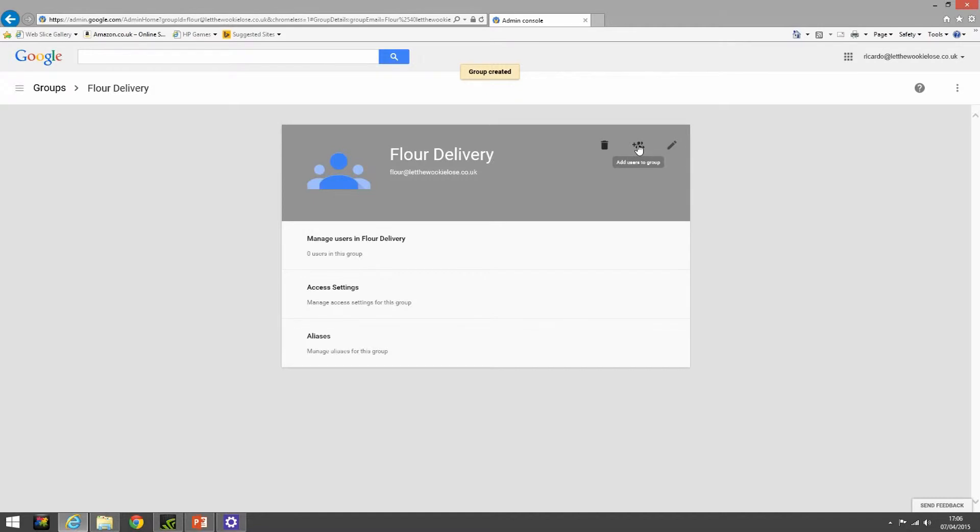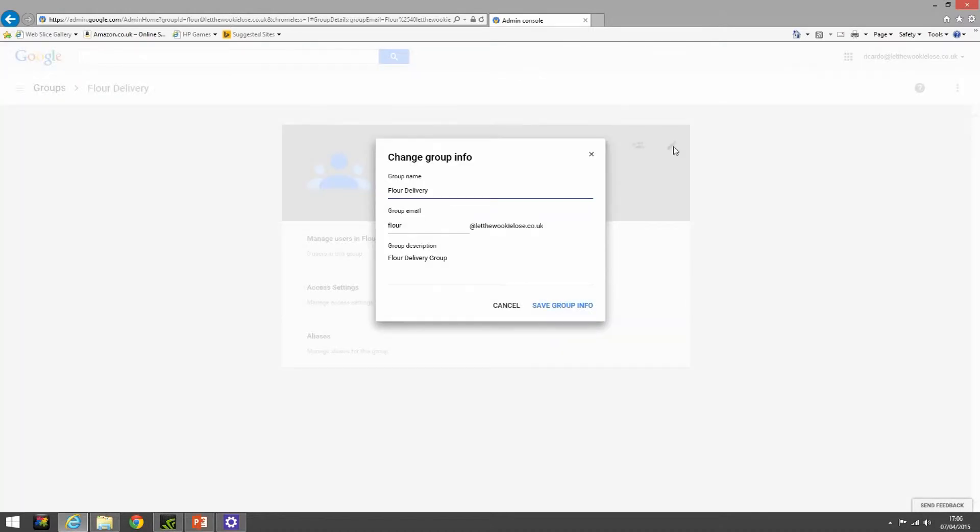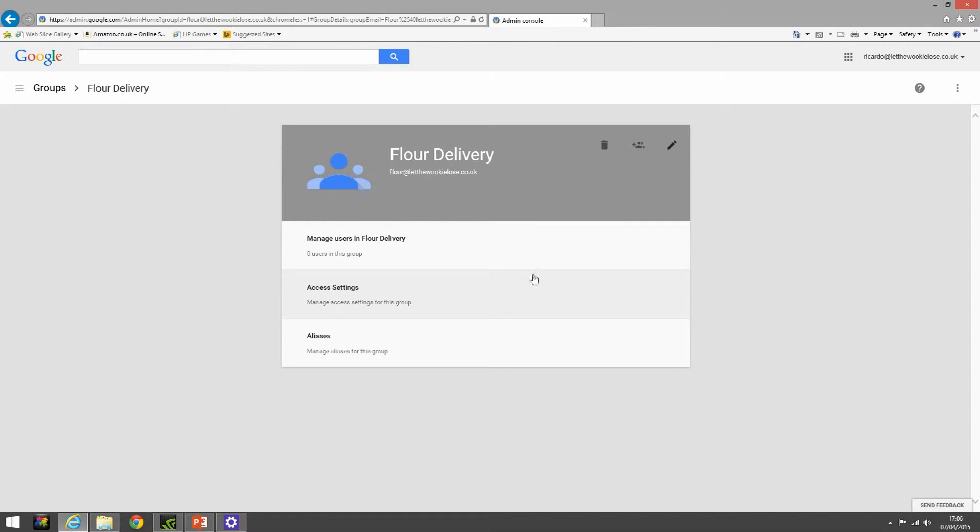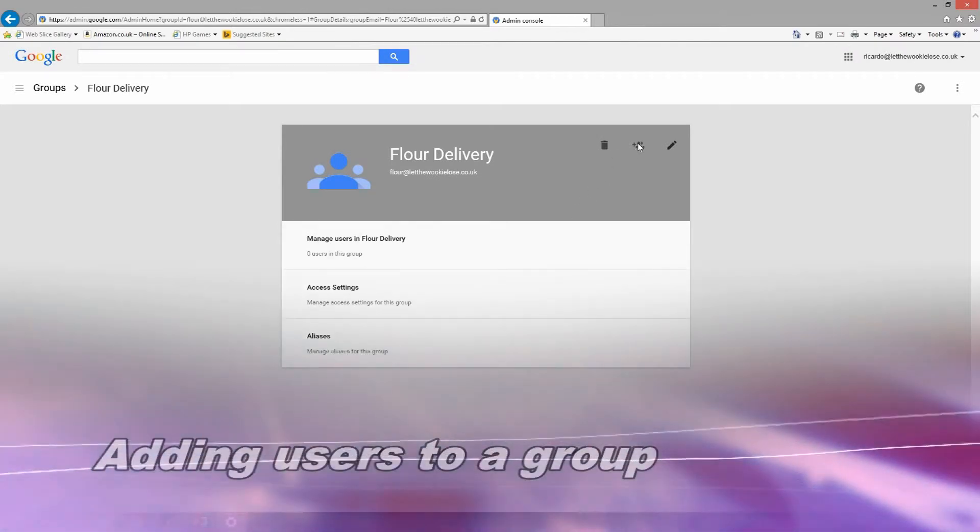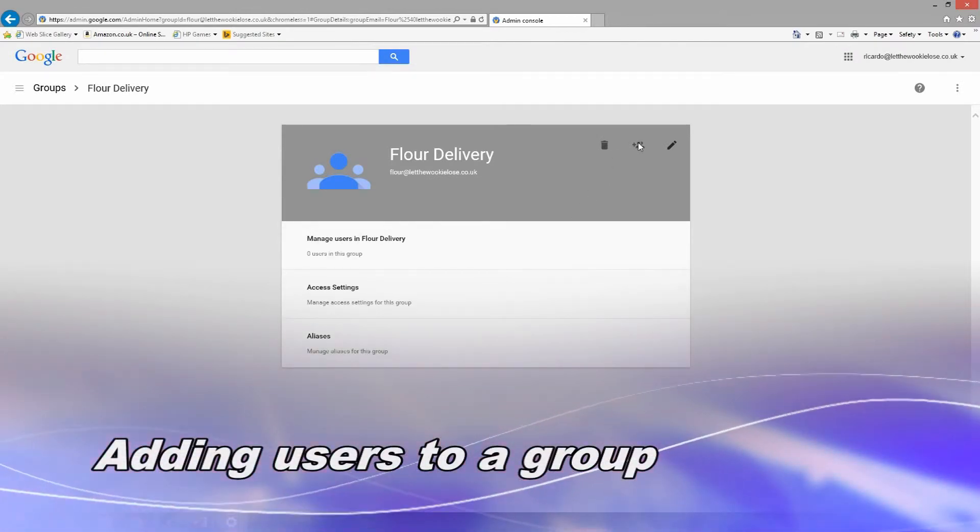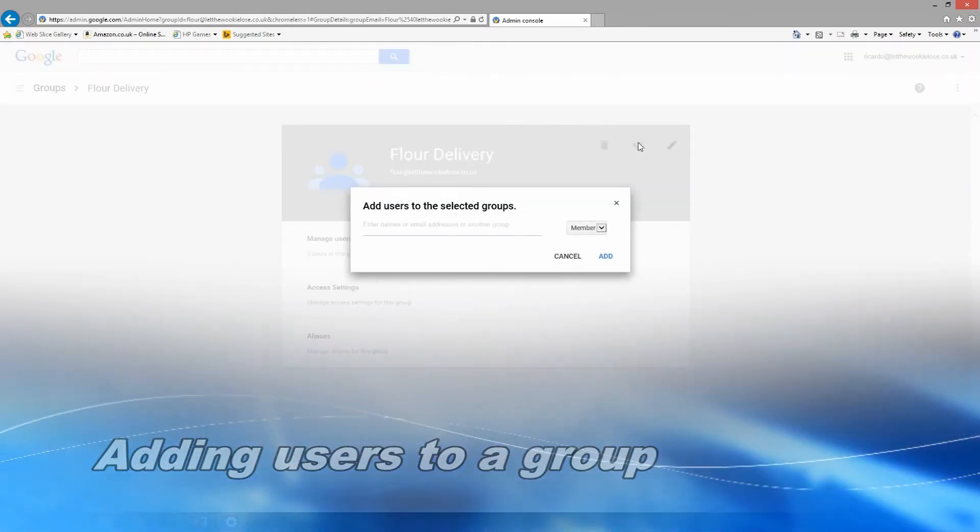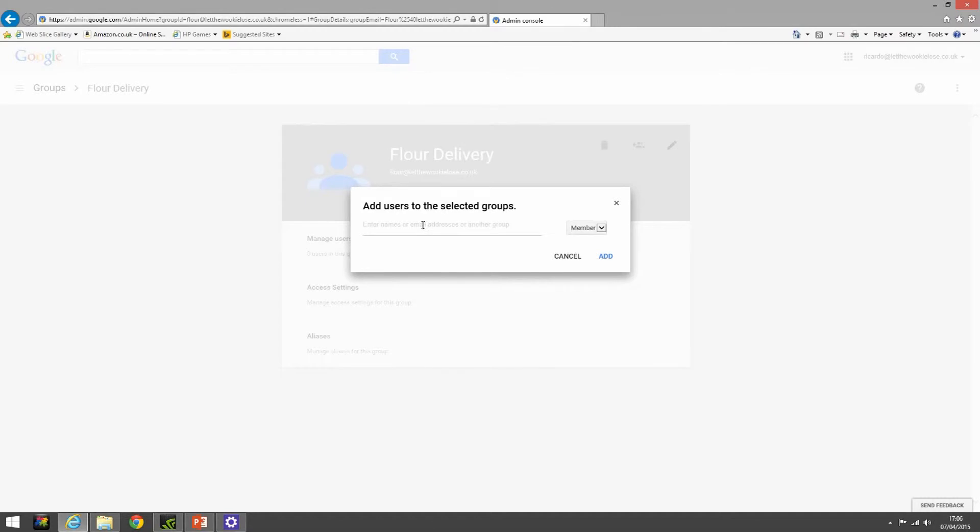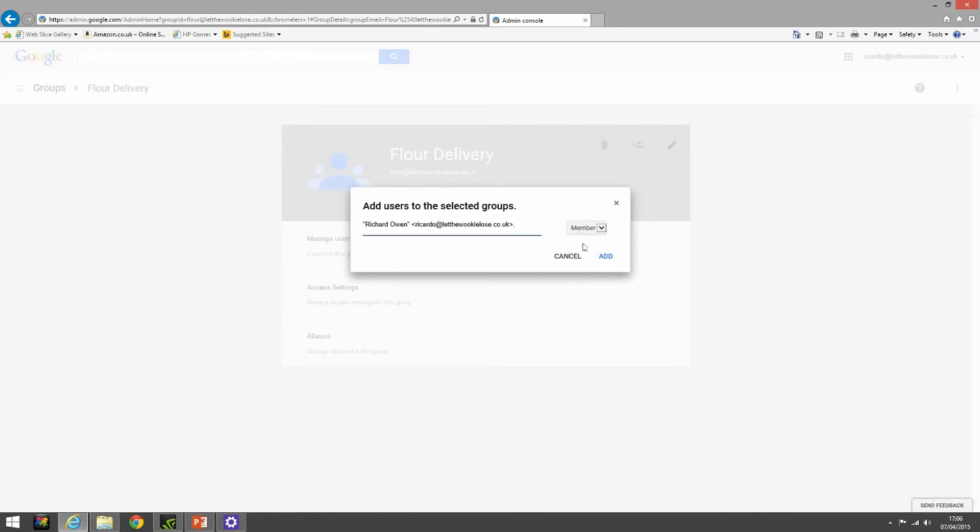As you can see at the top, you have the option to delete a group, add users to a group, or change the group info. Here we're allowed to change the email address should we want to, or the description, or even the group name. Adding users gives us a quick add - we can say myself as an owner and add.